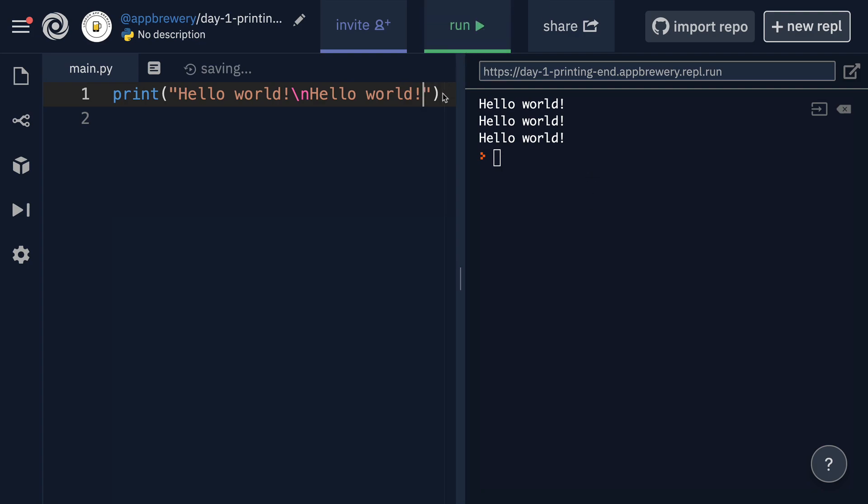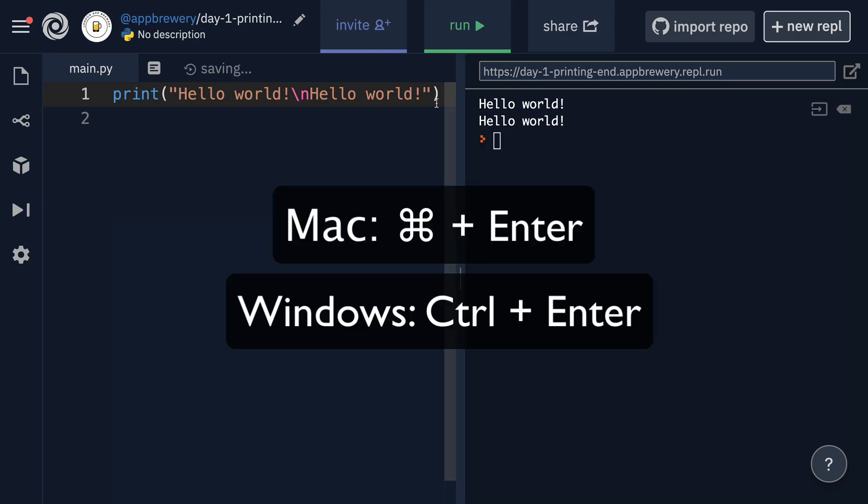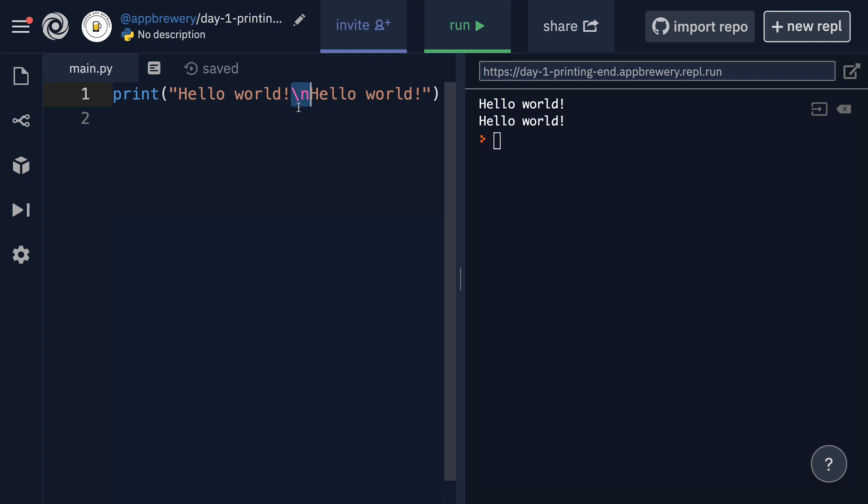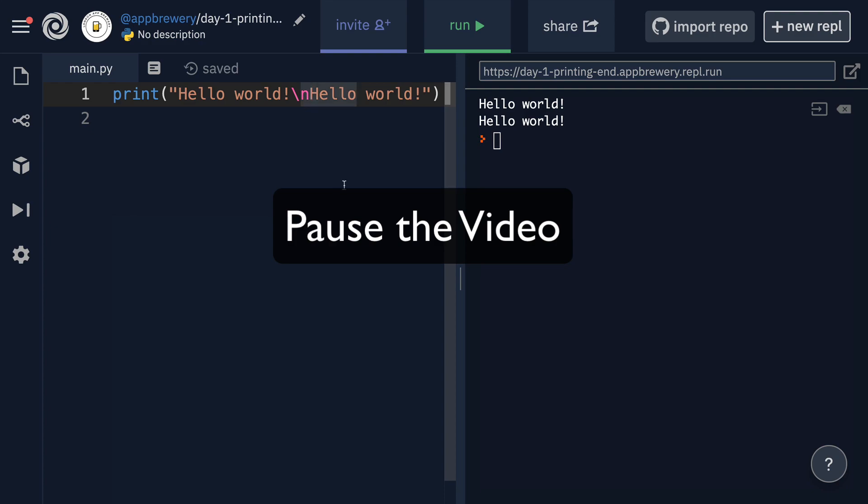or you can always use the shortcut, which is command enter on Mac or control enter on Windows. And you can see that once that line of code has been executed, I've got hello world printed on two separate lines, separated by this pink backslash N character, which gets replaced by a new line. So go ahead and give that a go and see if you can create another one. Remember though, it's a backslash and not a forward slash, but the syntax highlighting should help you.